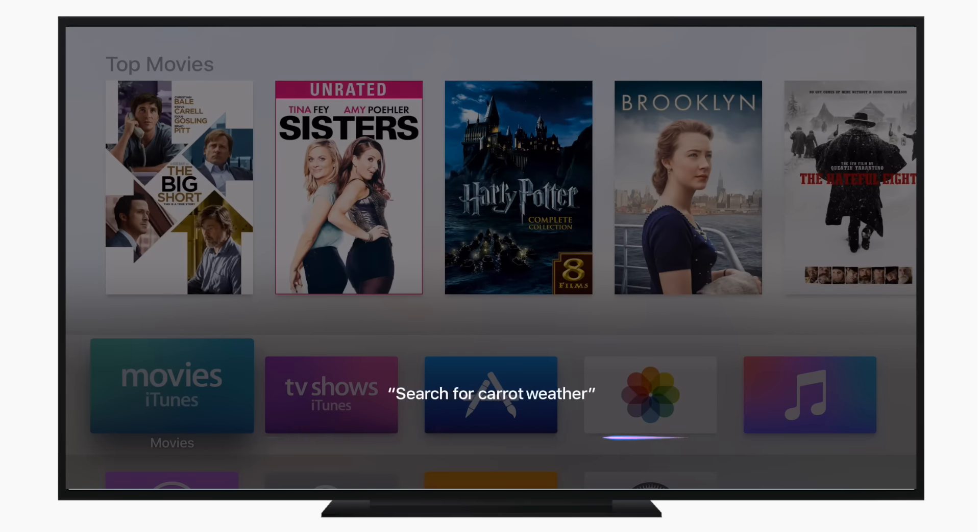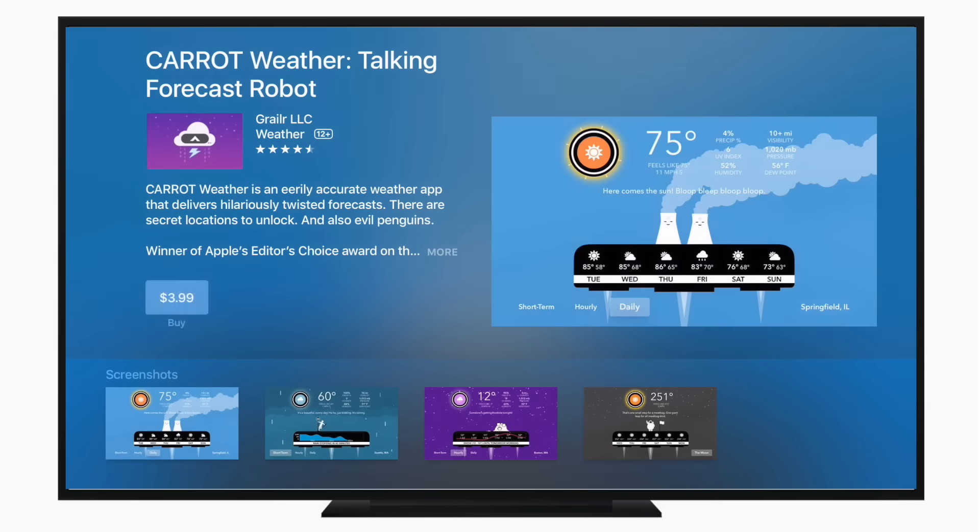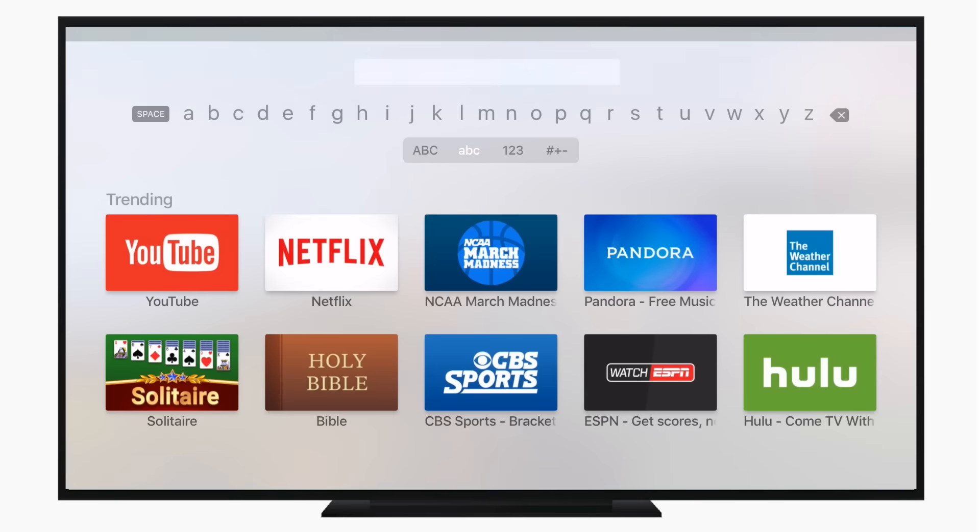If you phrase it differently, you can even get it to open directly in the App Store application and bring you right to that app, so in this case Carrot Weather.